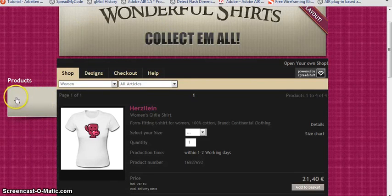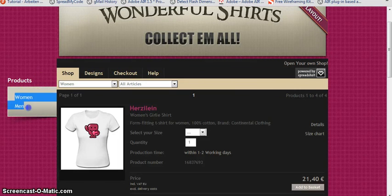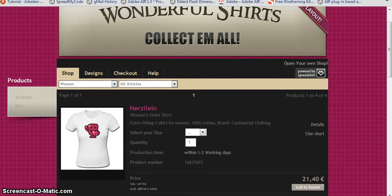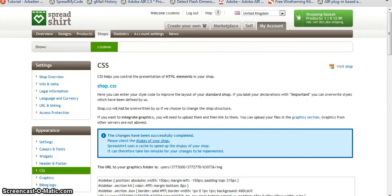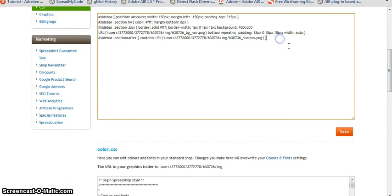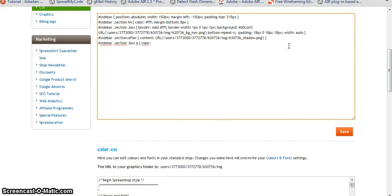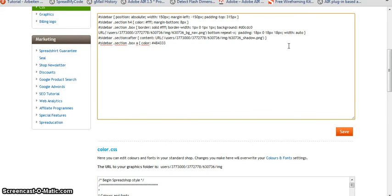Now next let's style the links here, because these are much too bright to be visible to the user. And this is also easy. Again let's use the hierarchy we have. Within sidebar, within section, let's also define within the box, if there is an anchor tag, I want to have it a color of 484333. And we need a hash in front. So this is the color I defined for it. Okay.